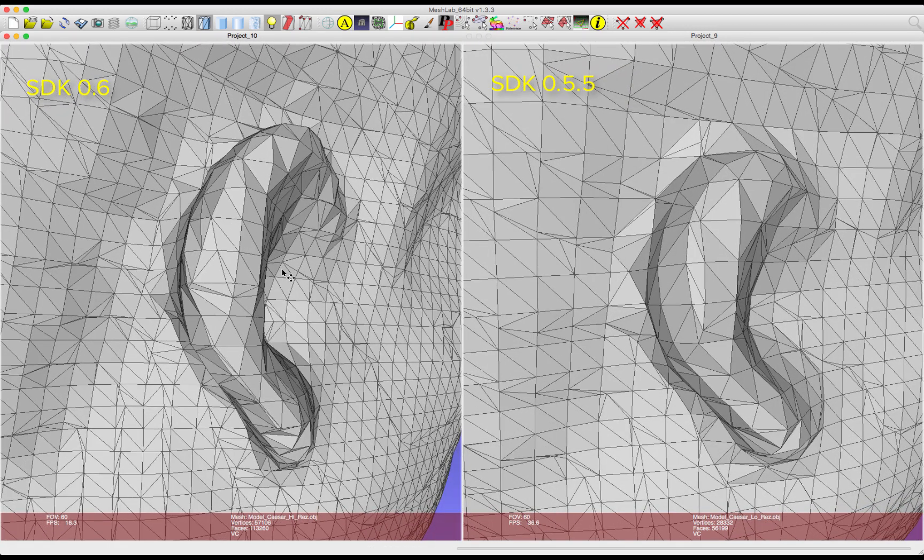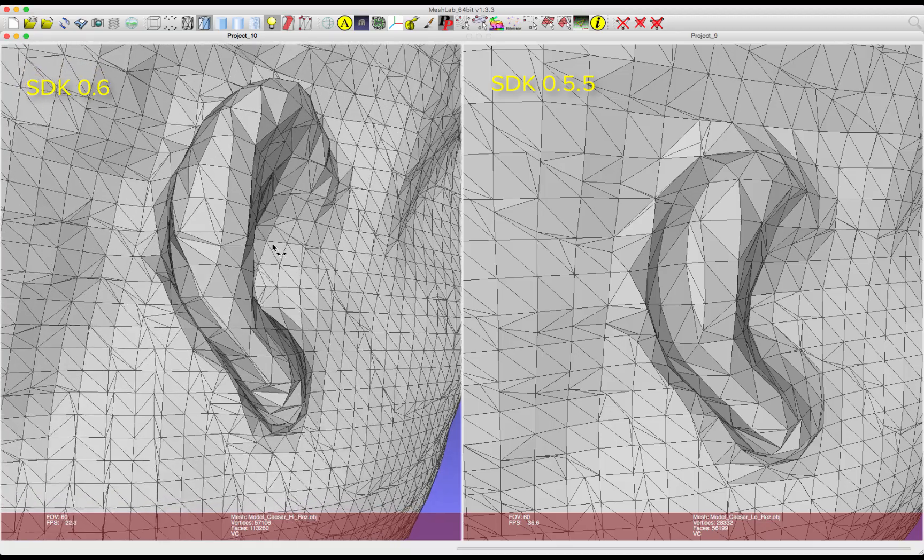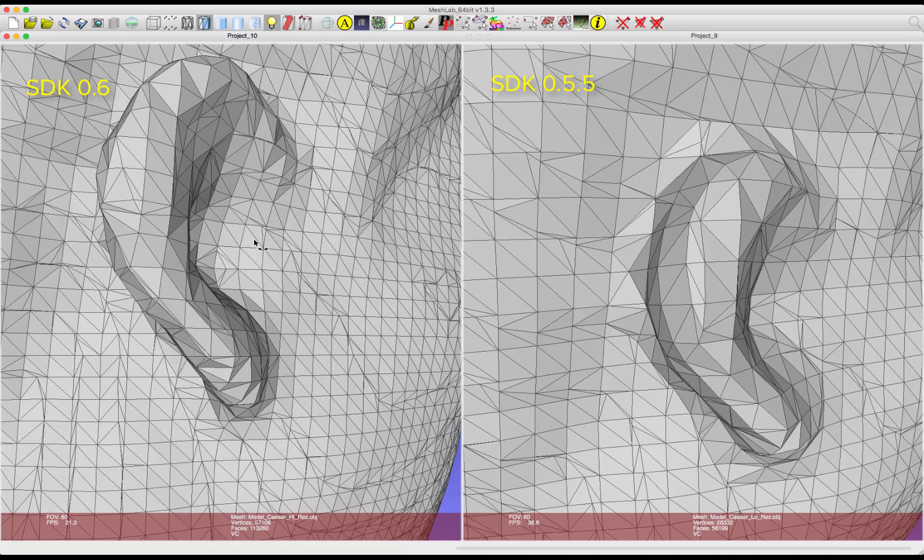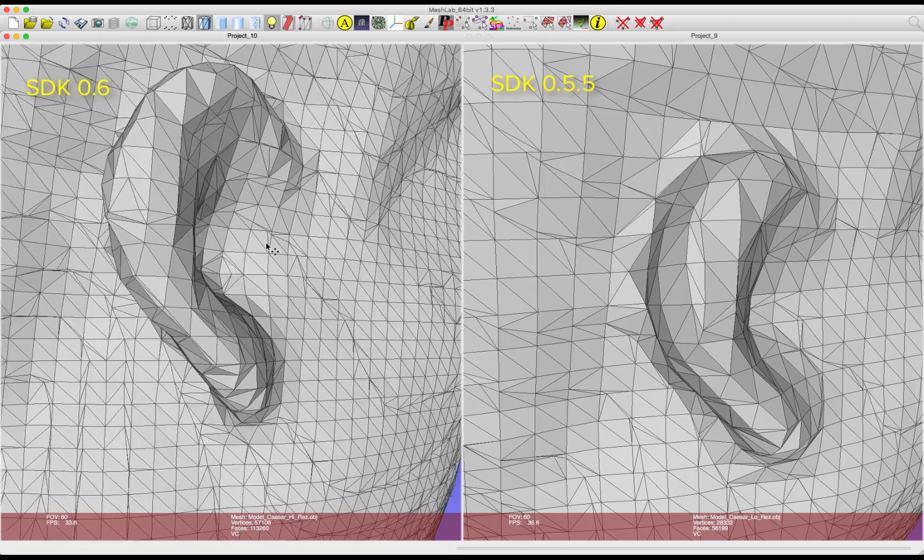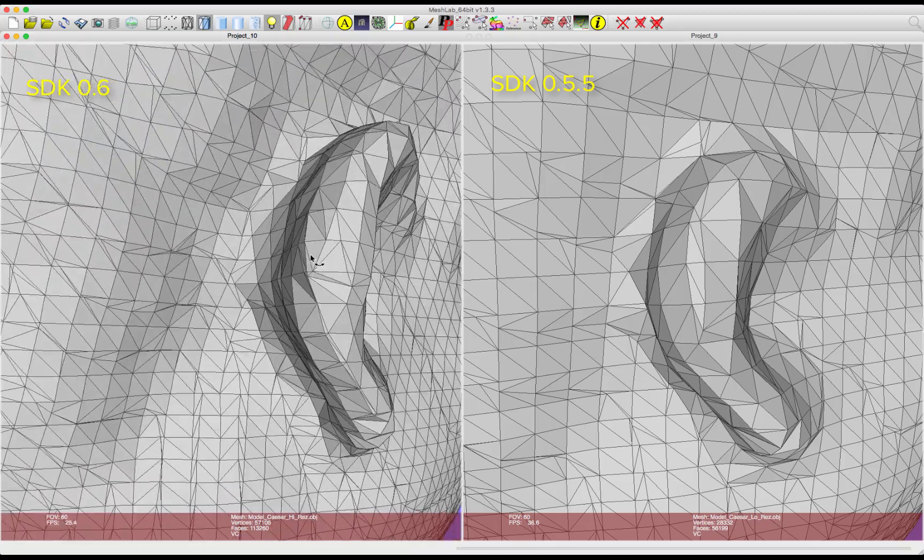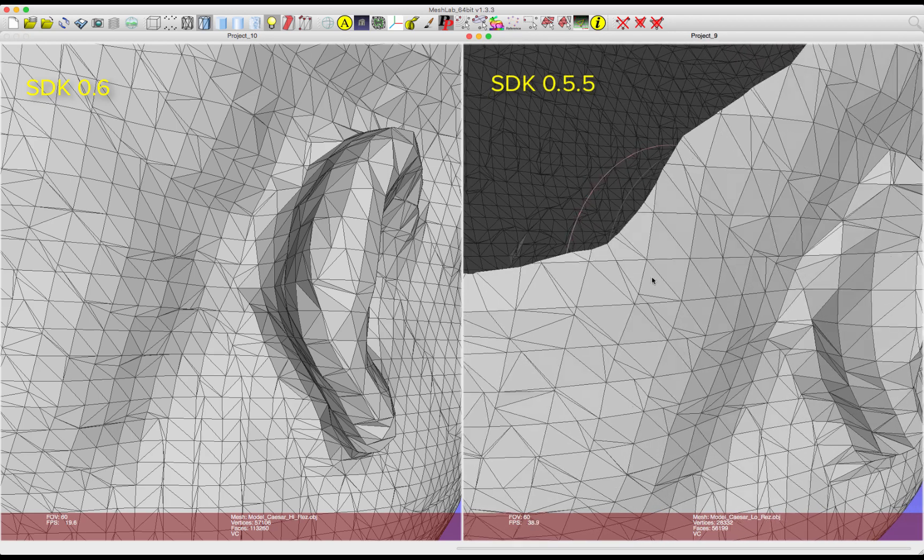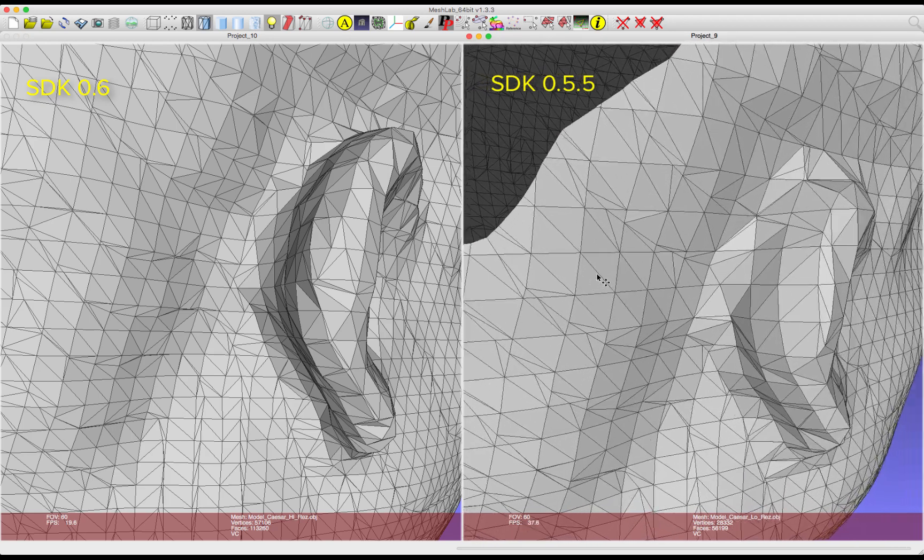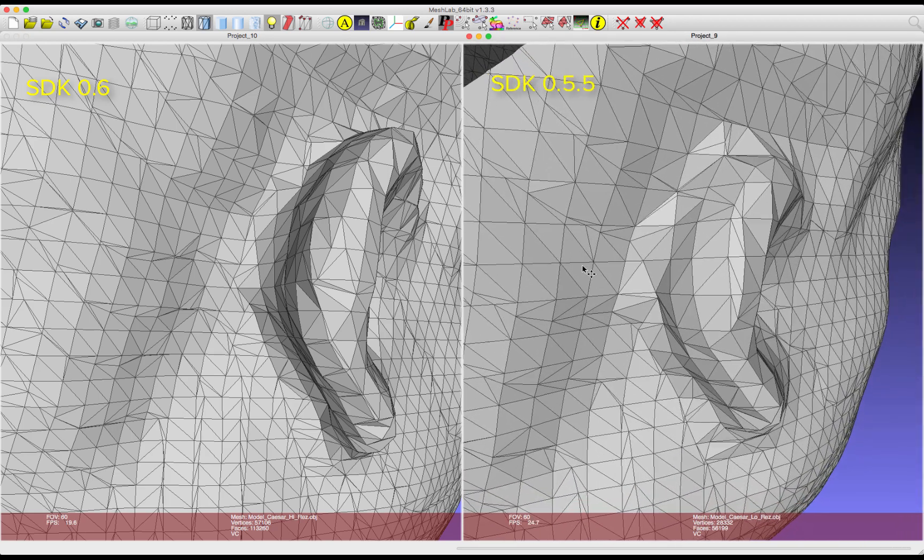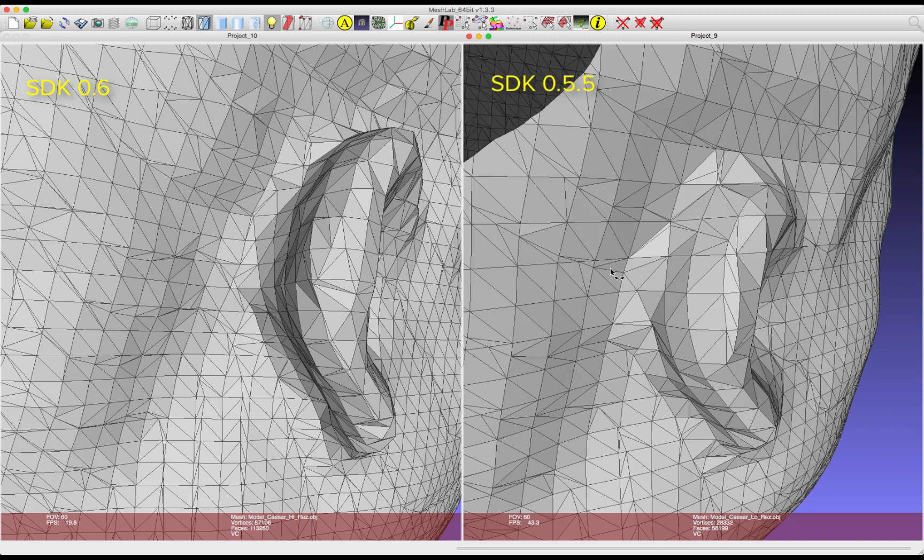That's the high res mesh capture, just a little comparison with the new mapper and the old mapper, and what you'll get in our new 0.6 SDK available right now. Our scanner and room capture app store apps have been updated as well.